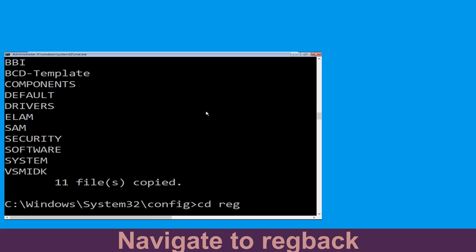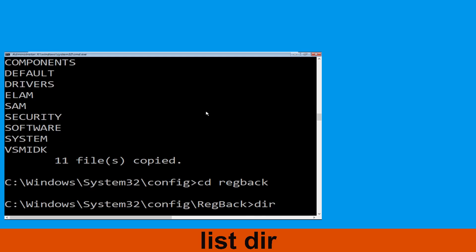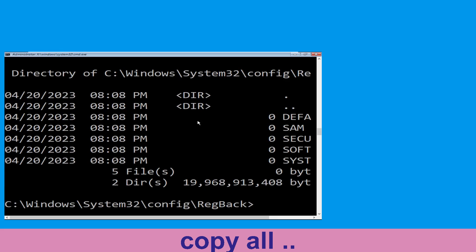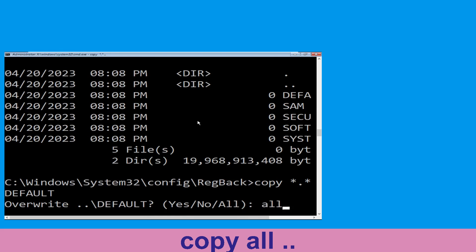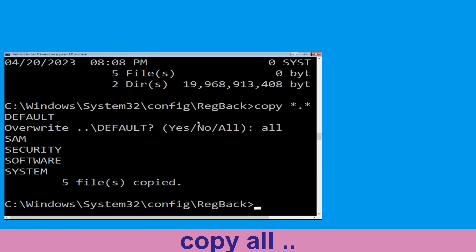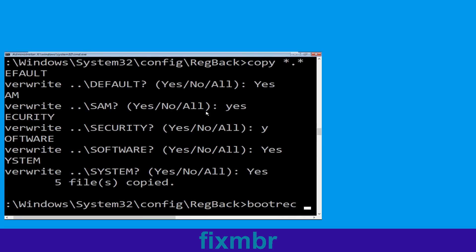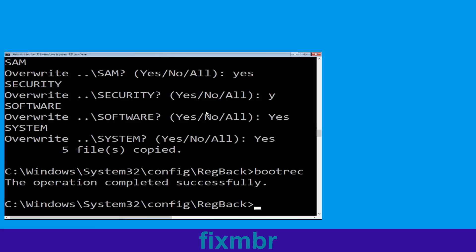Type cd space regback and hit Enter to execute the command. Now type dir and then hit Enter to execute the command. Now type copy space *.* space .. and hit Enter, then type all and hit Enter to execute the command.